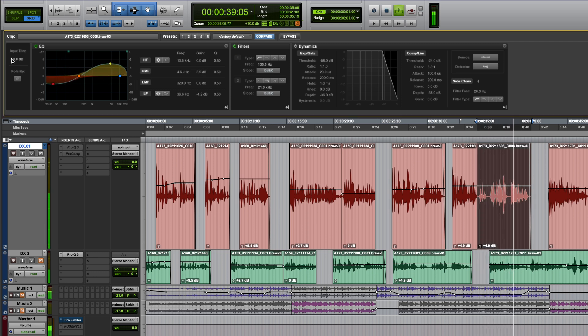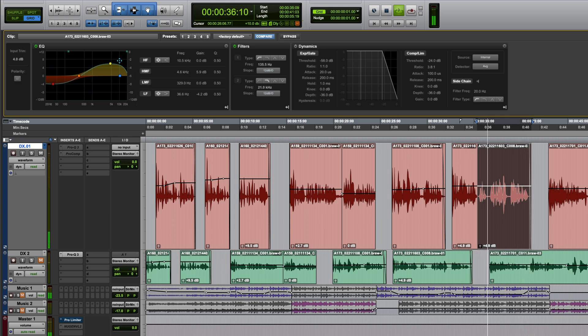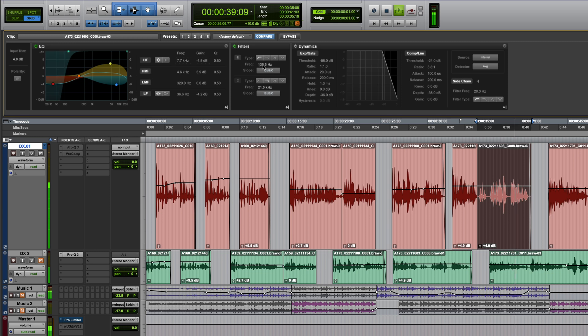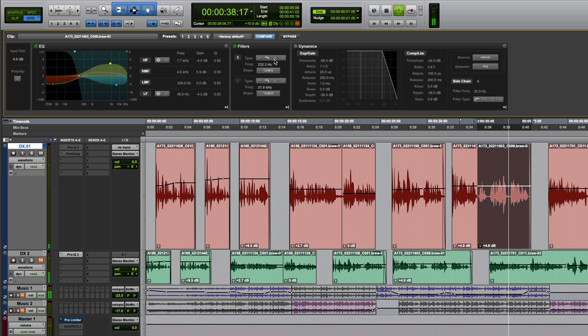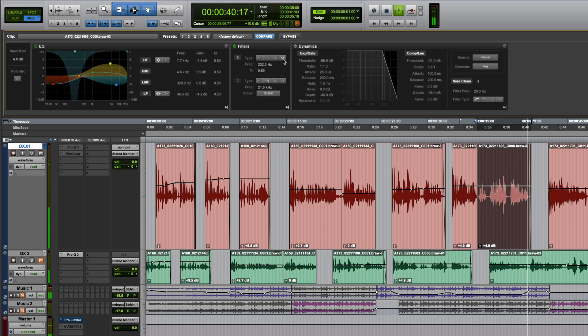Available settings include input trim, polarity, a 4-band EQ, two filters, each of which can be switched to either high pass, low pass, band pass or notch, and finally a dynamics section which includes compression and gating.